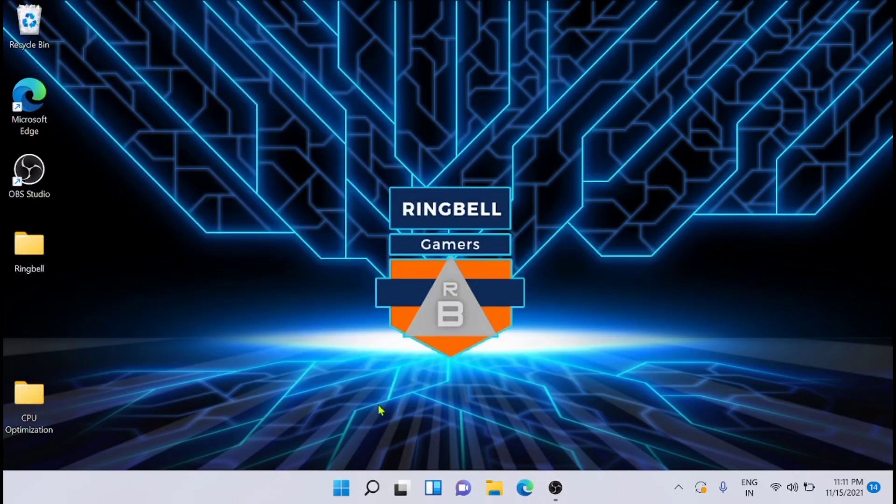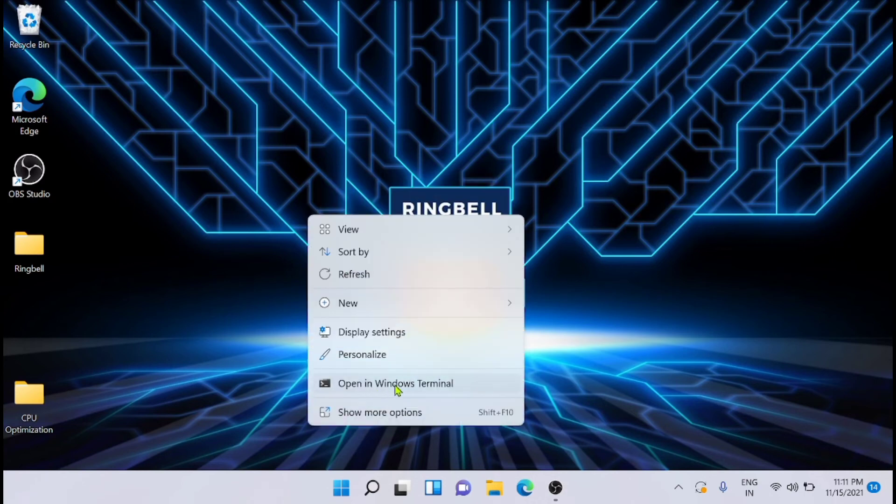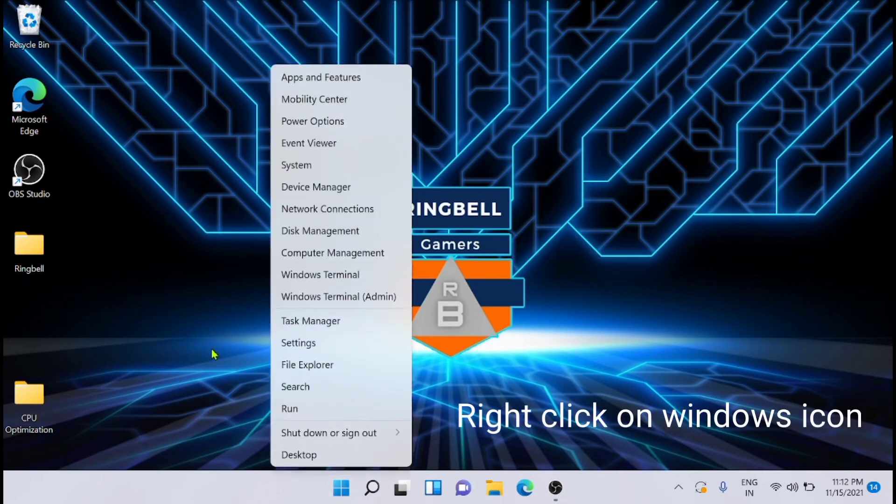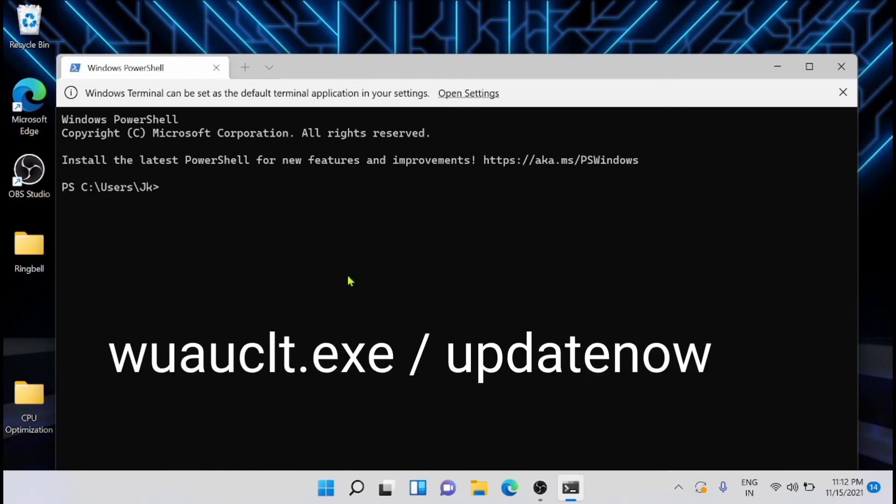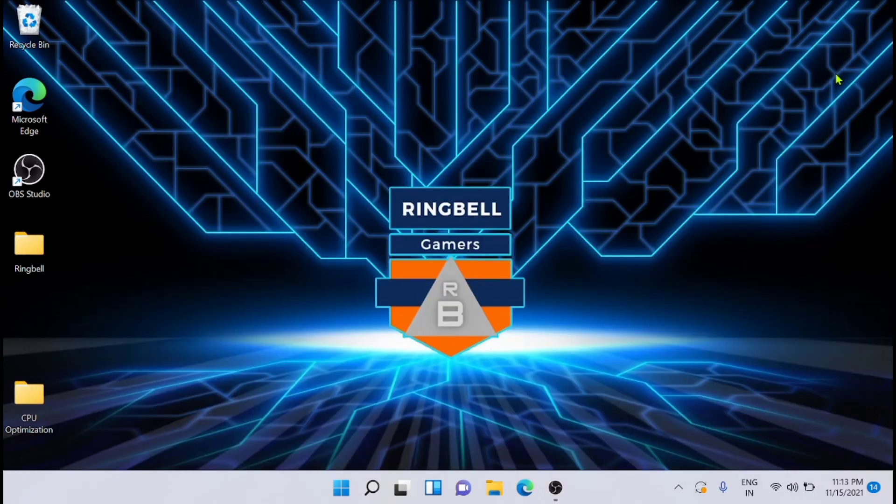Now after that, you have to open the Windows terminal administrator. You can do it by right-clicking on the screen, just click on open in Windows terminal. And now you have to execute the command which you have seen on the screen right now, and simply press enter. After the restart, check the system if the problem still exists or not.